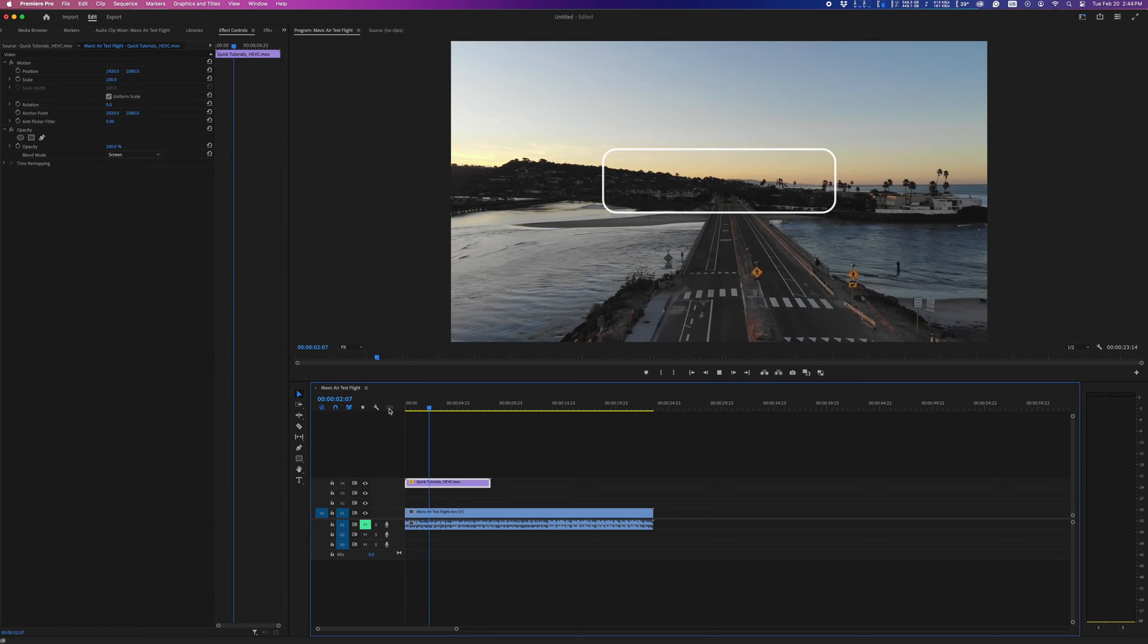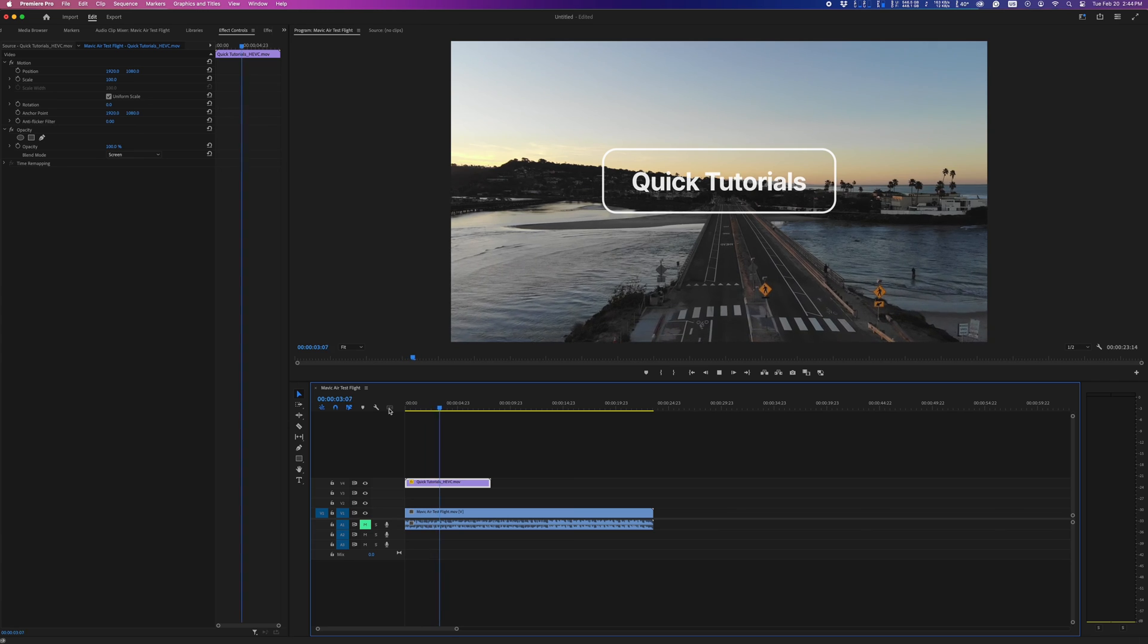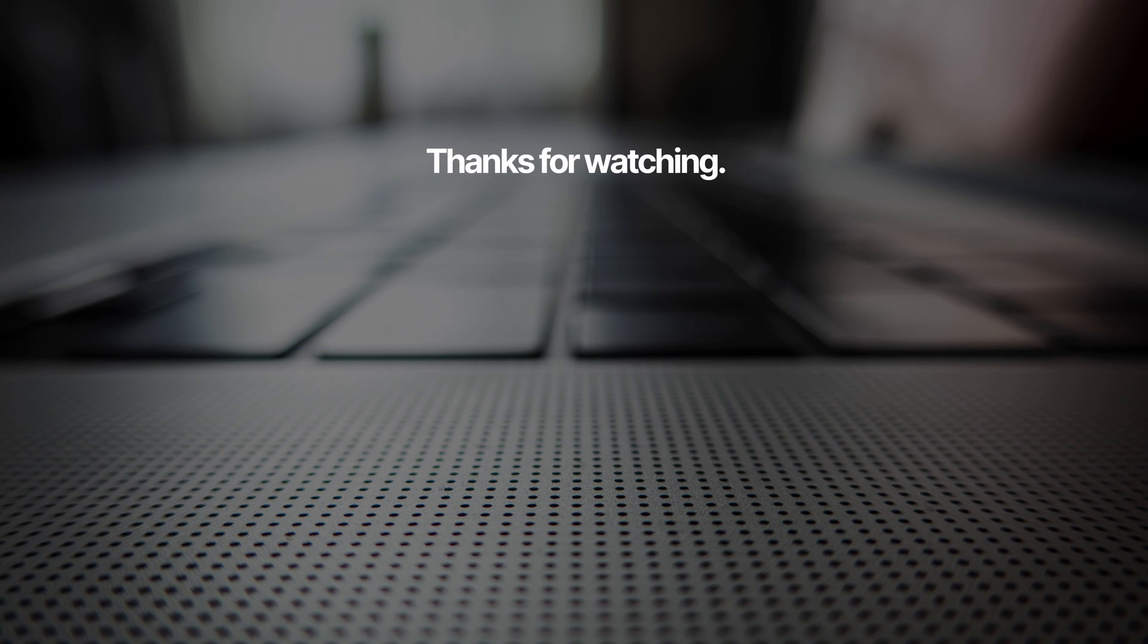So anyway, if you want to impress girls with transparent HEVC files, that's how you do it.